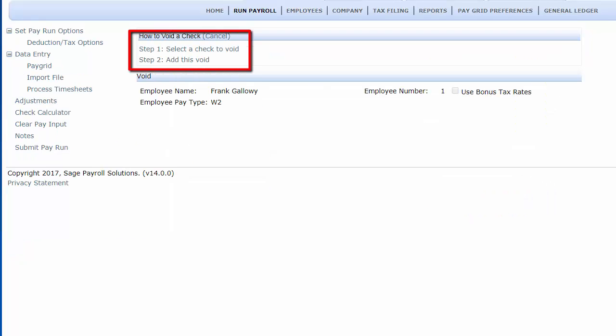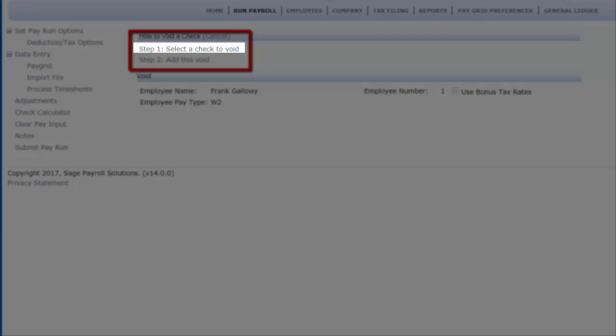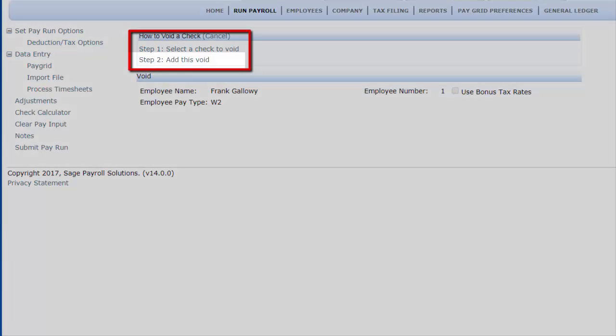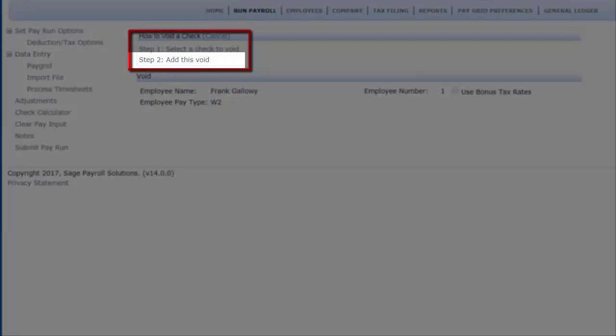There are two steps to void a check. Step 1 is to select a check to void, and step 2 will be to add this void.